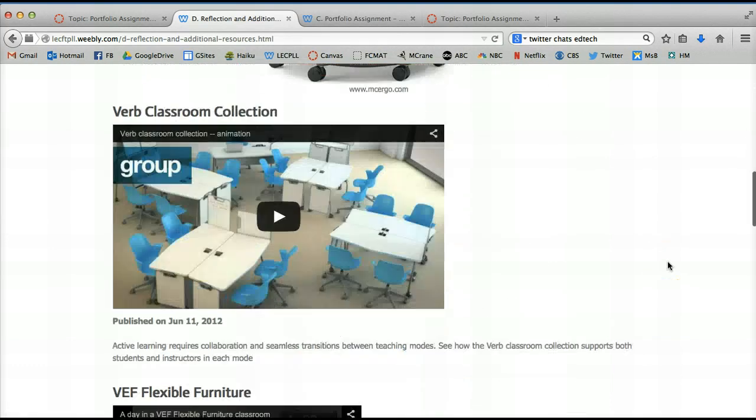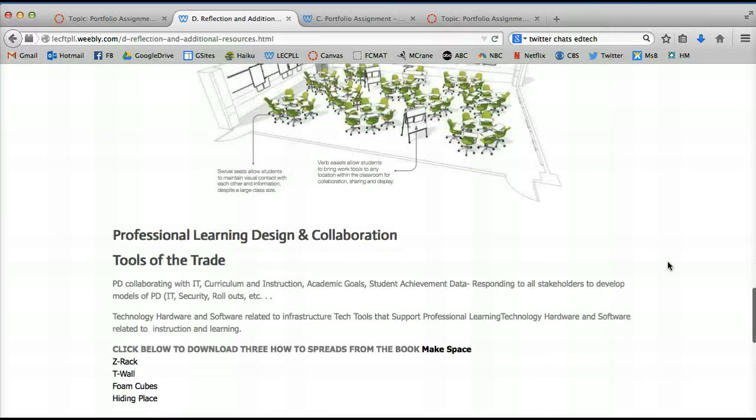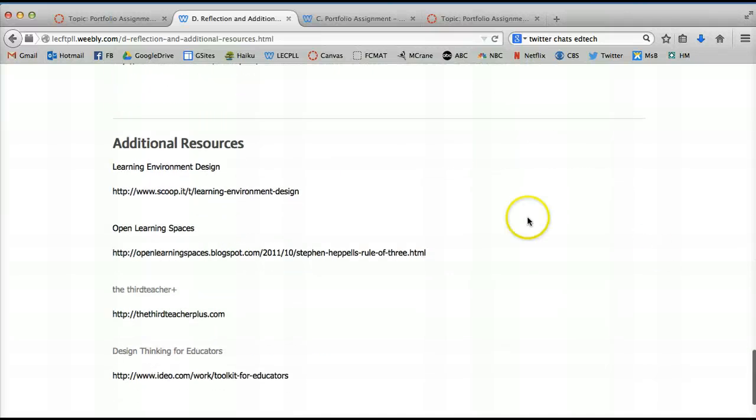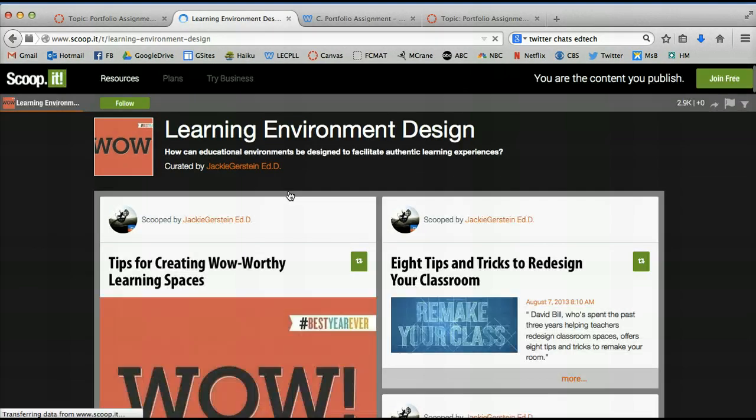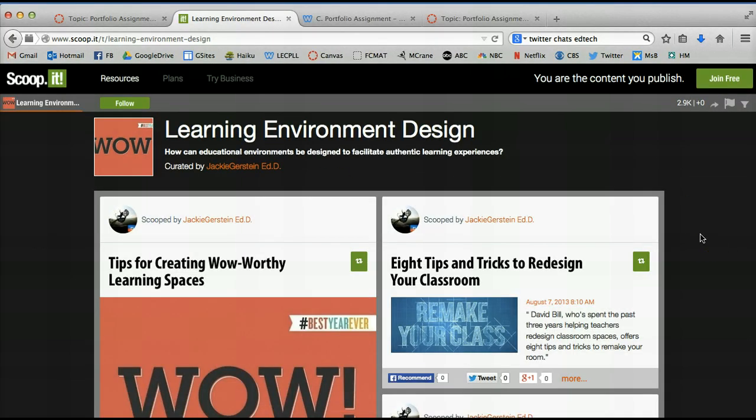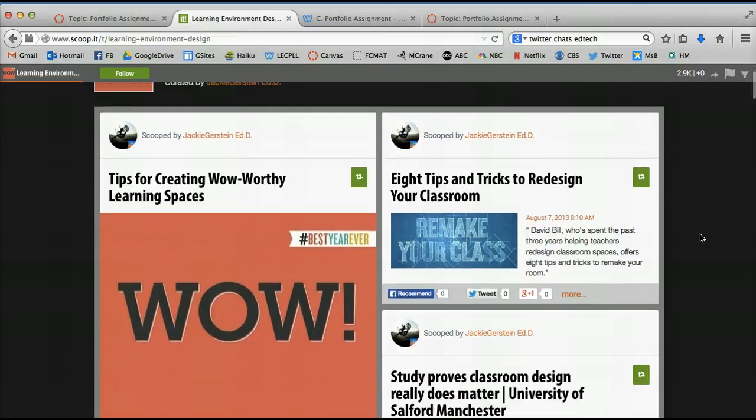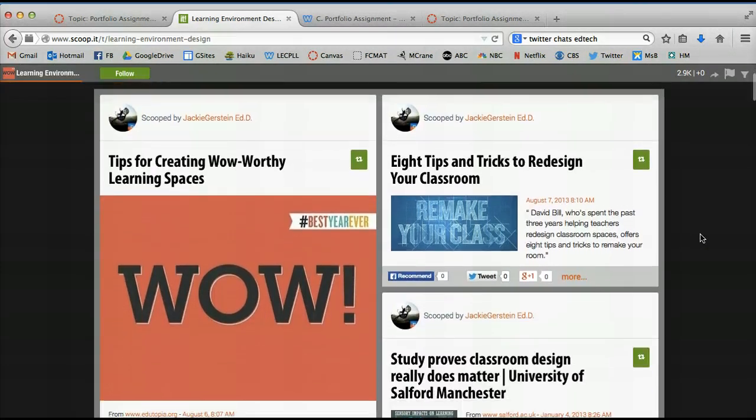And the one that I think might be most valuable for you because it has the most information is this one right here and it's called Learning Environment Design. And if you click on this one, what you're going to find is a whole host of more resources than you could ever imagine. Really a compilation of articles here.